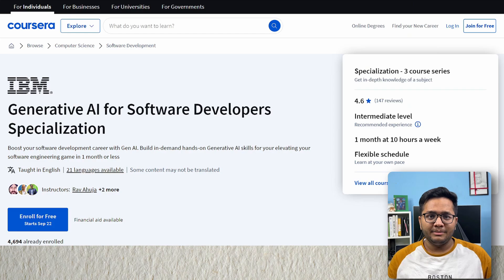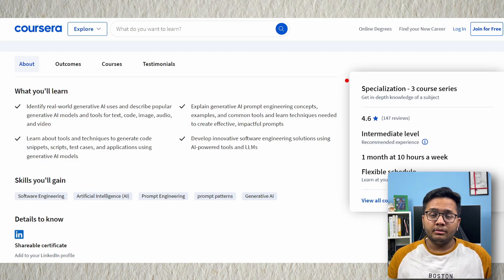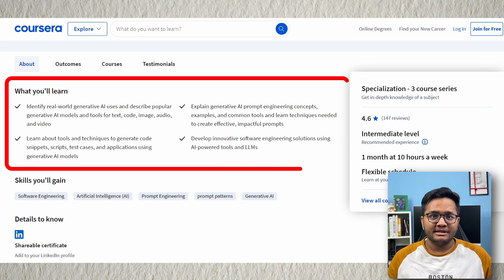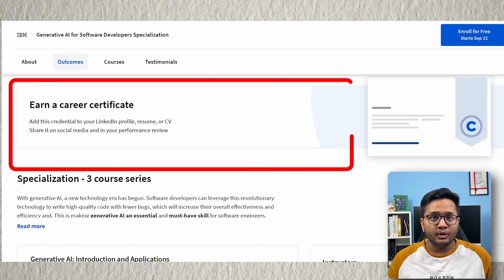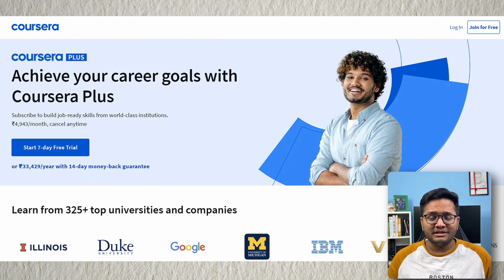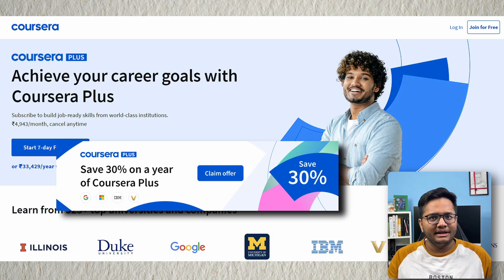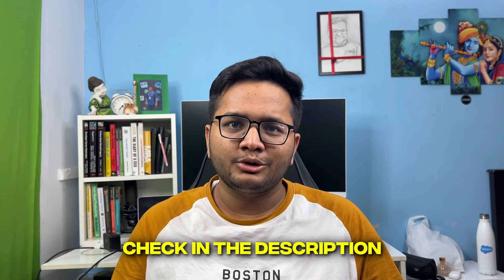GenAI has been trending throughout, and companies like Google, Microsoft, IBM, and Meta are teaching relevant skills like data science and data analytics on Coursera. IBM's GenAI Software Engineering Specialization is a one-month course at 10 hours per week covering real-world GenAI use cases, tools to generate test cases and code snippets, and AI-powered LLM solutions. Coursera Plus includes this and many other courses at 30% off.